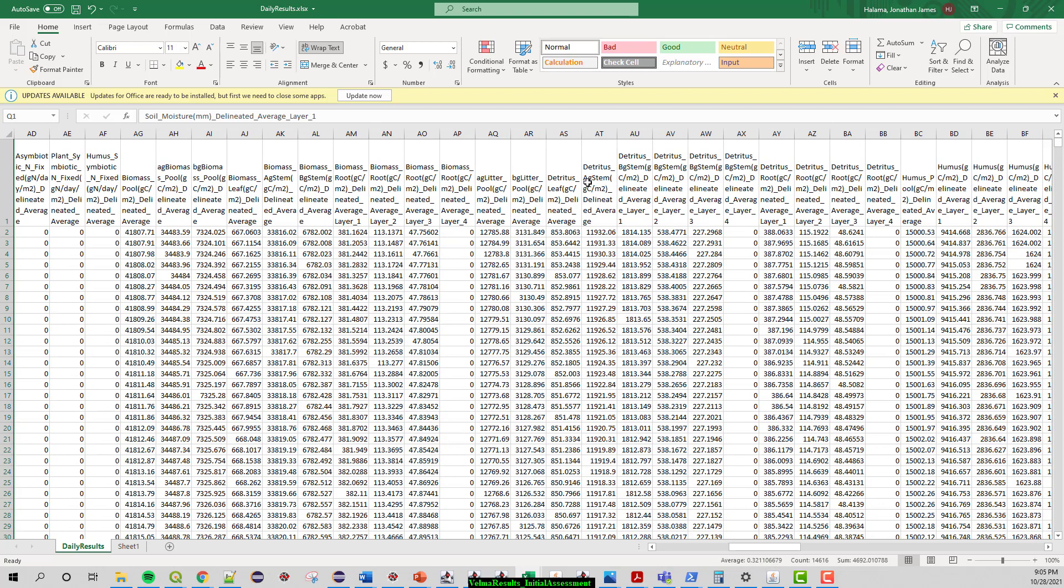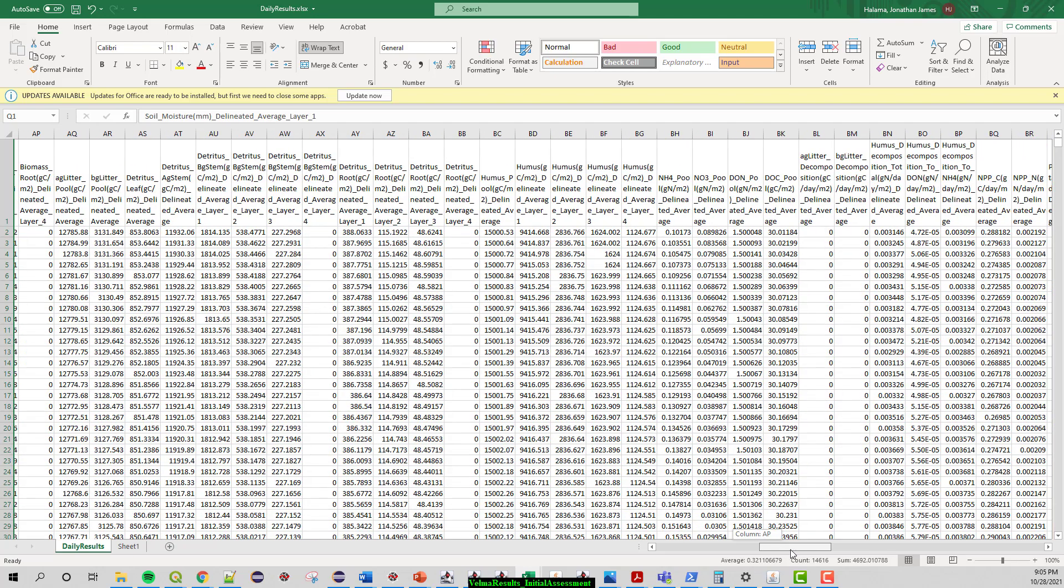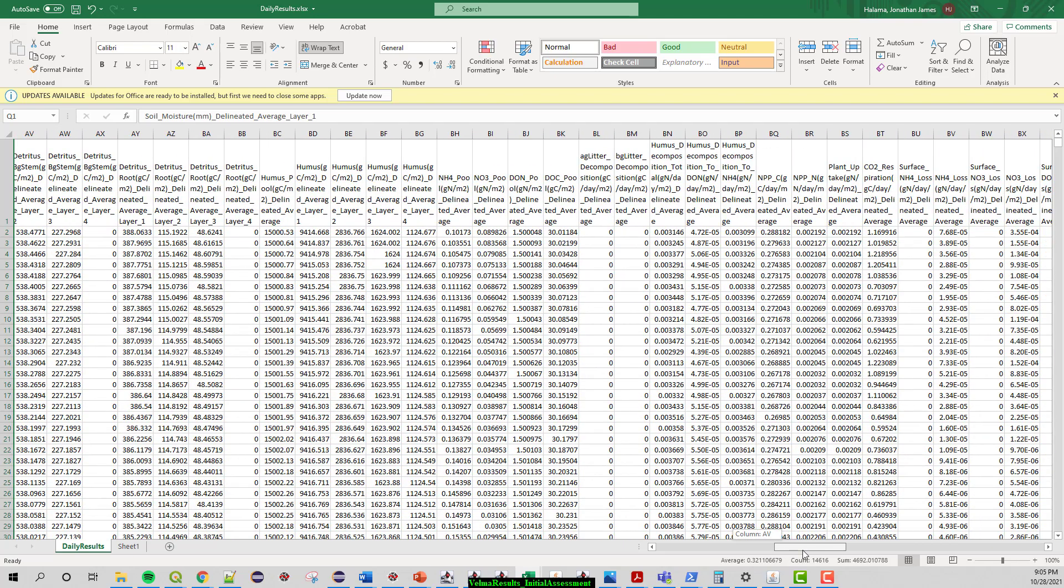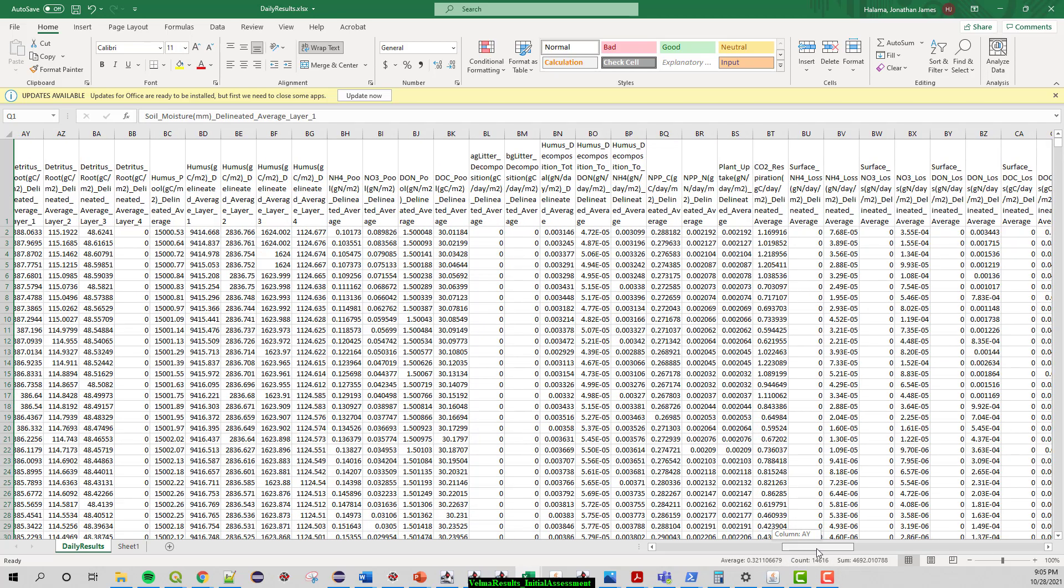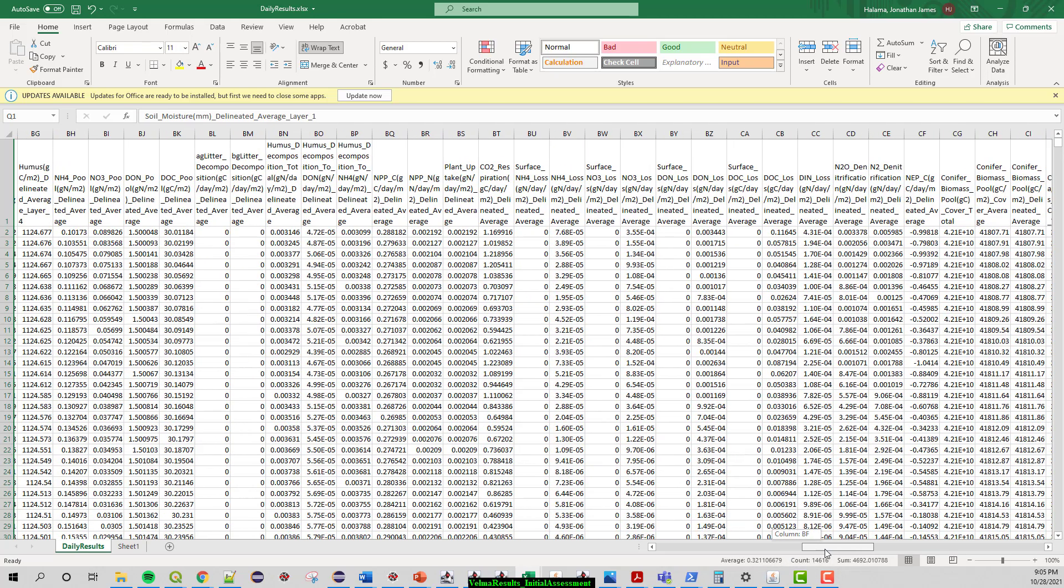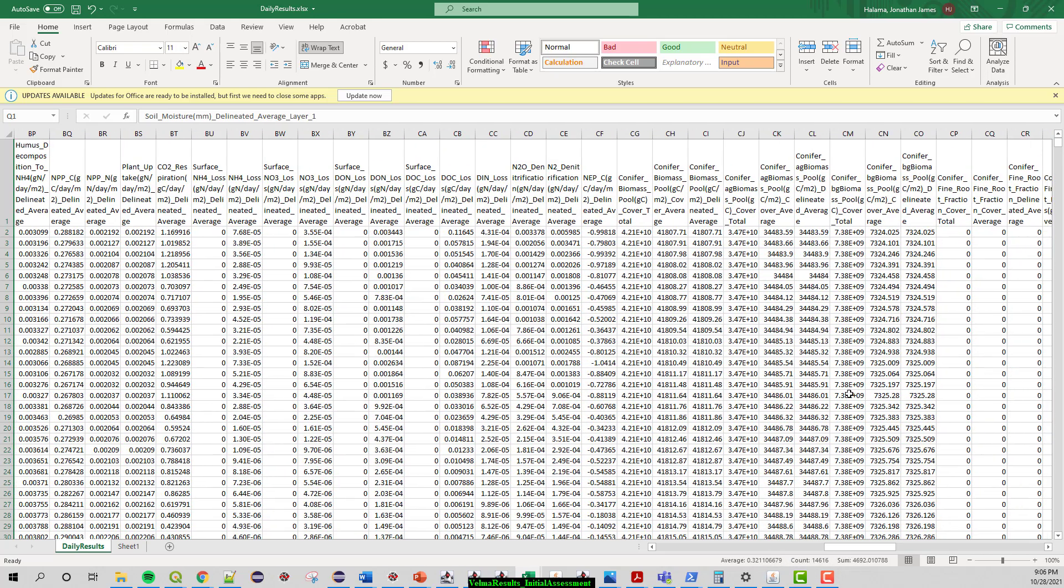ET parameters come next, temperature values and then we start to get into the carbon and nitrogen for the humus pools, biomass pools, both above ground, below ground, root system, stem, AG. When you look at these, AG is above ground, BG is below ground. So above ground stem would be like branches. Below ground stem would be root system. The NH4 pools, DOC, net primary production, NPP.